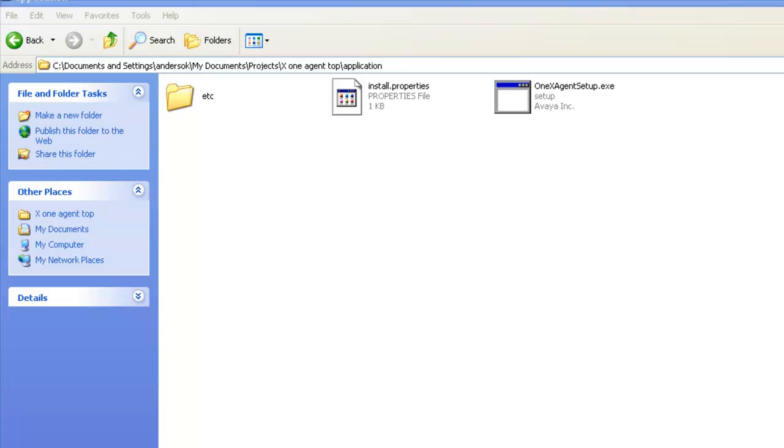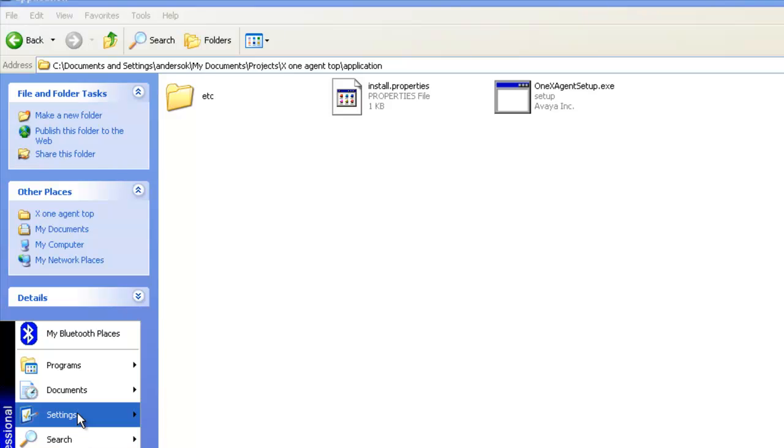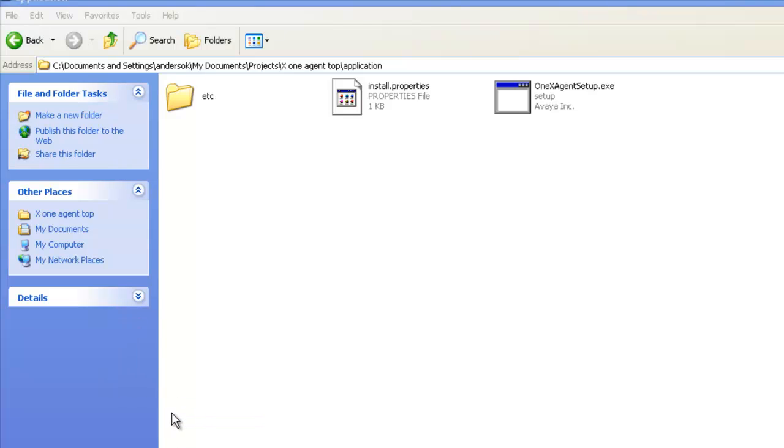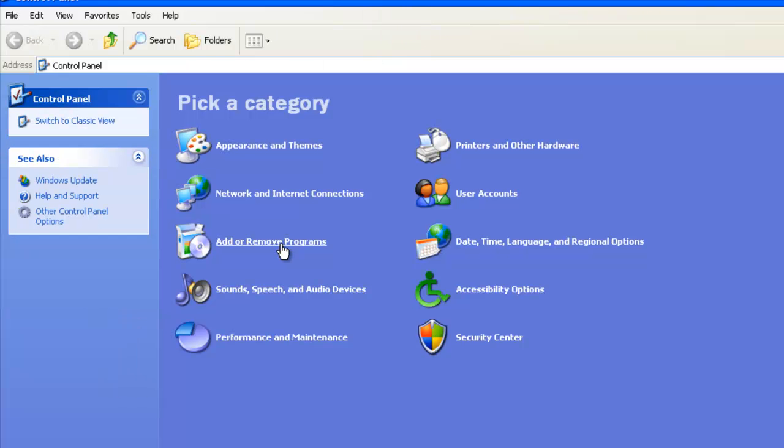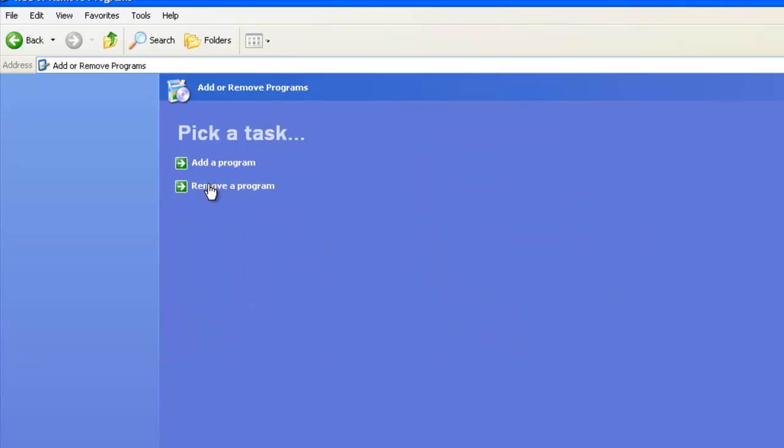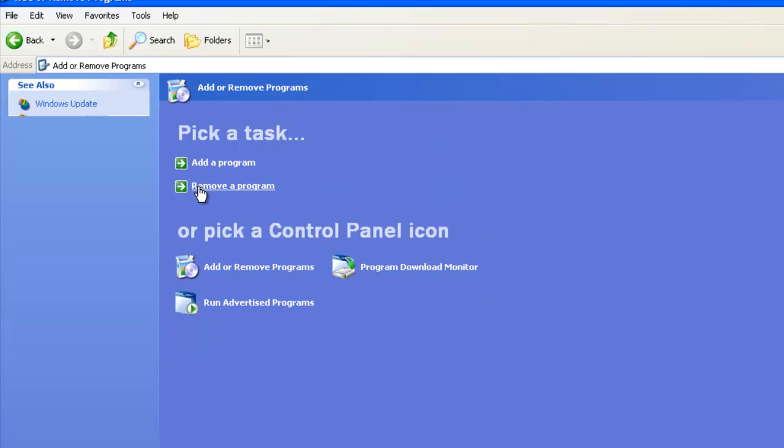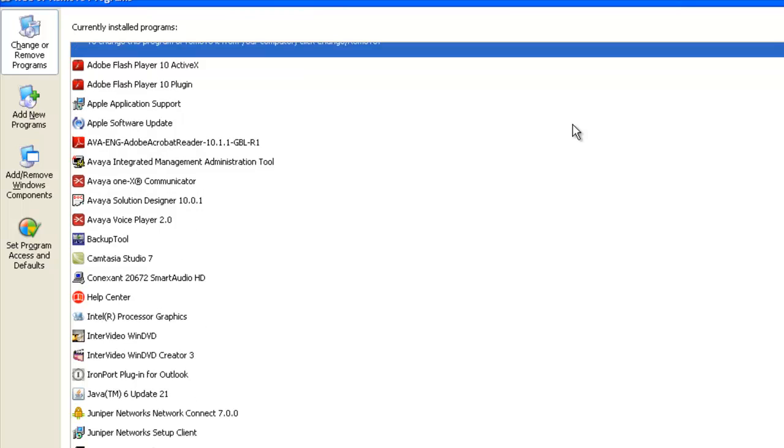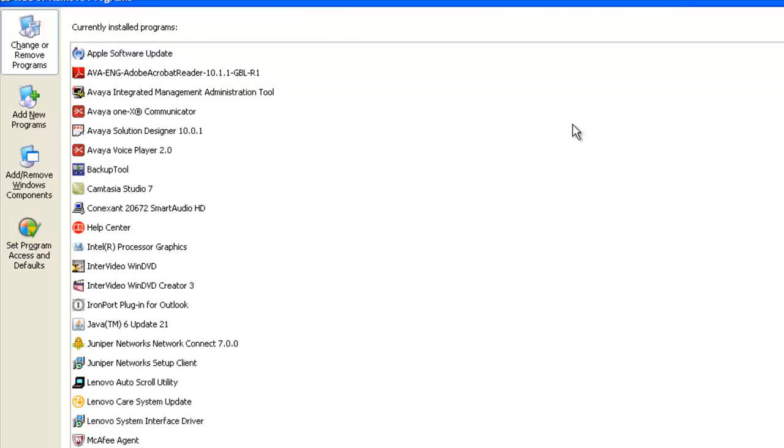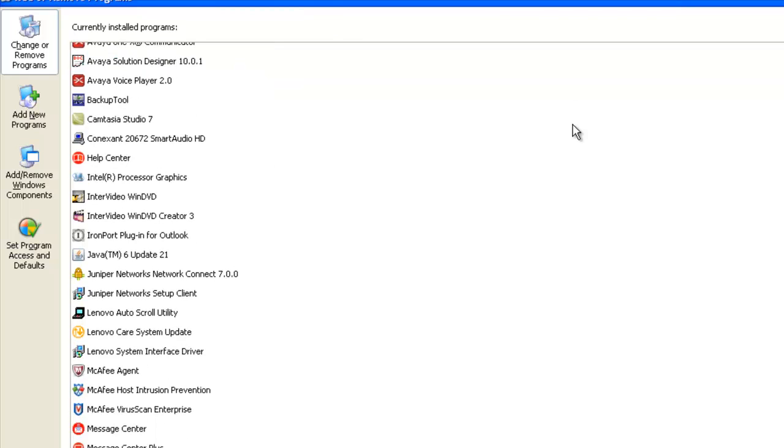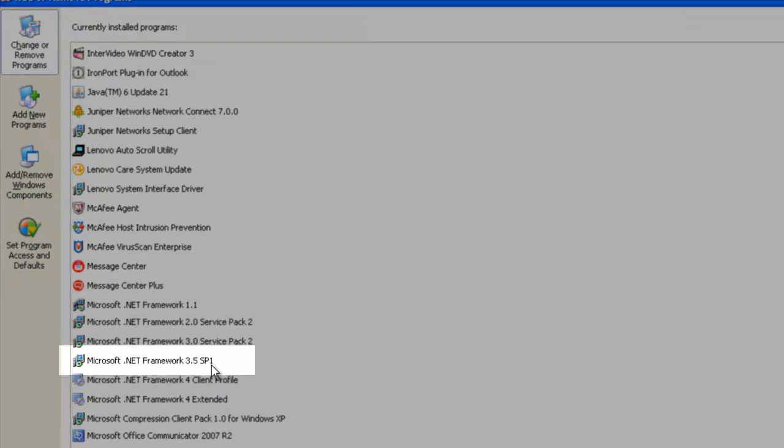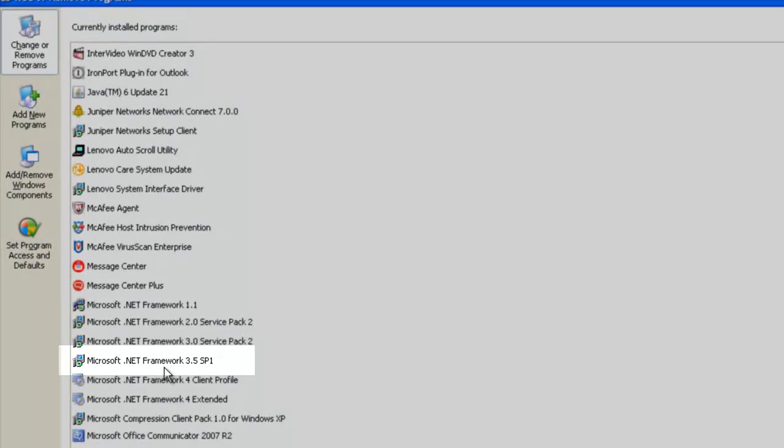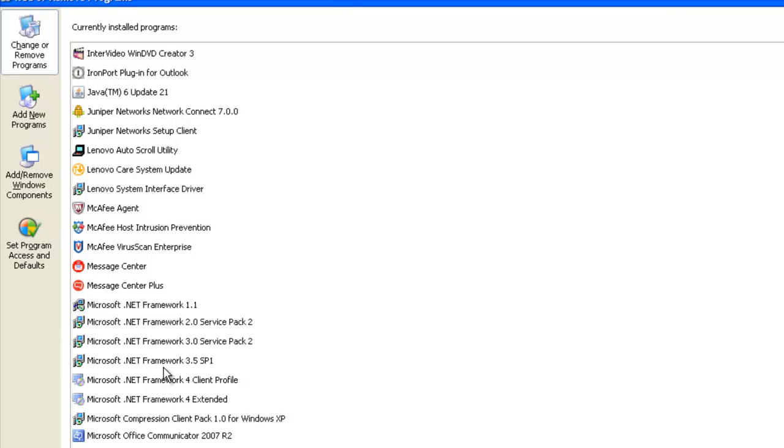To check for the .NET framework, we need to go to the settings, Control Panel. From the control panel, add or remove programs. Since I'm just checking, I'm going to just use the remove a program. Now that we have the list of all the applications installed, we'll just scroll down to the Microsoft section. We do see that we have Microsoft .NET Framework 3.5 Service Pack 1, which is the minimum requirement.